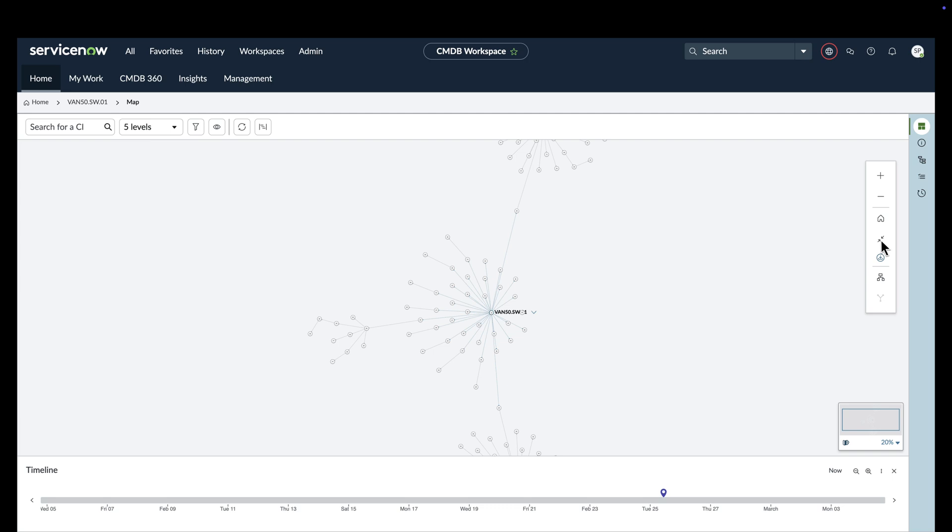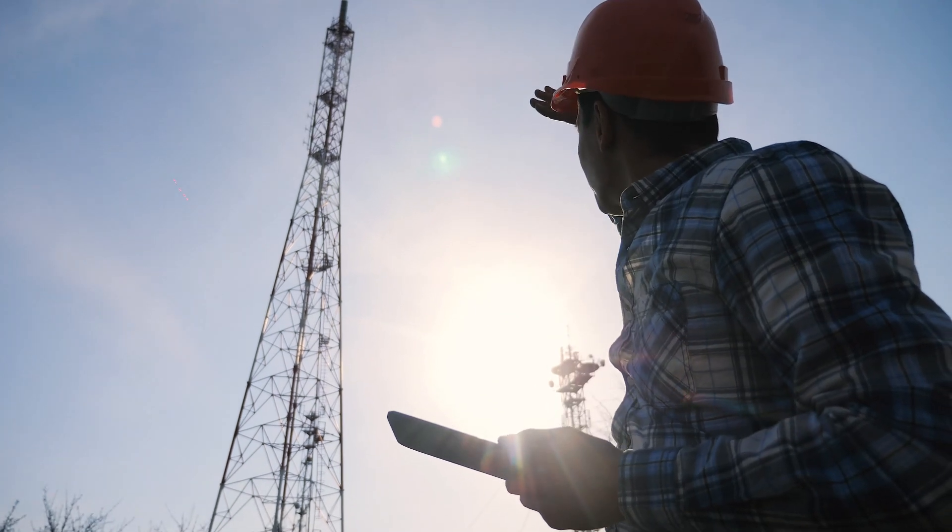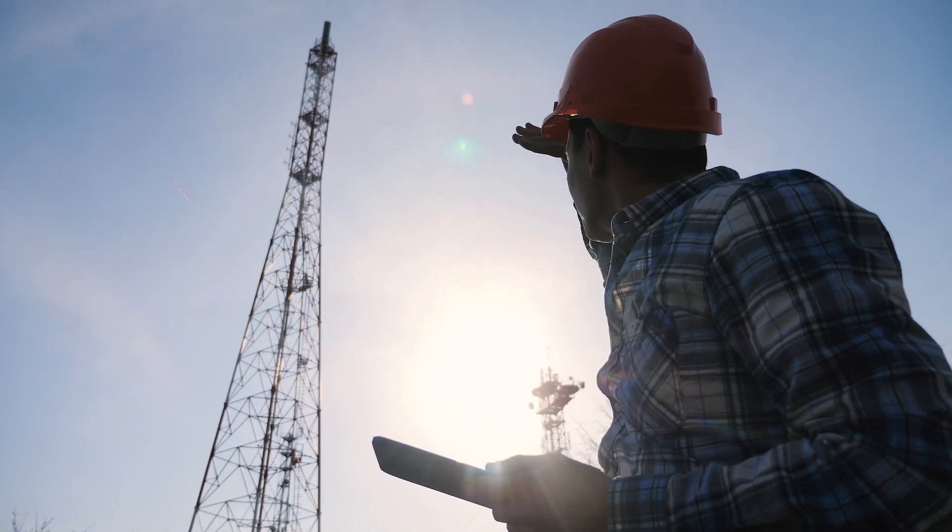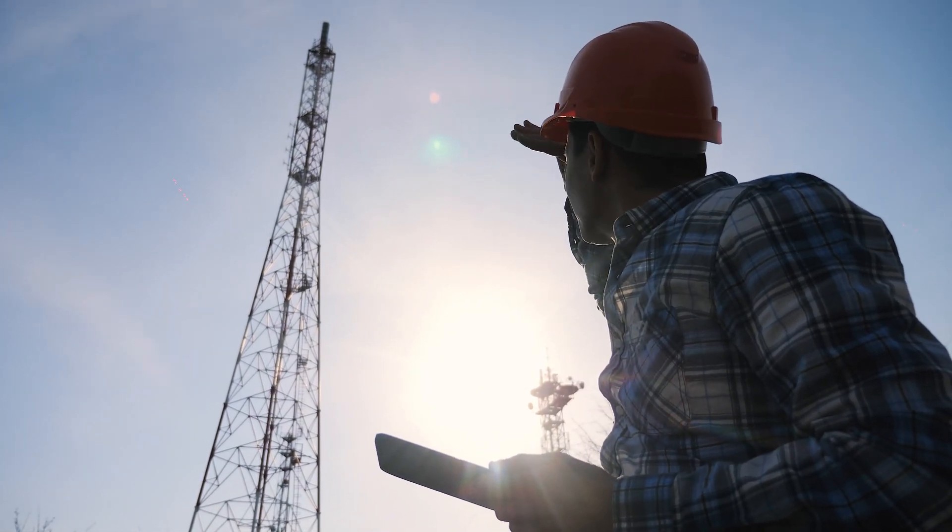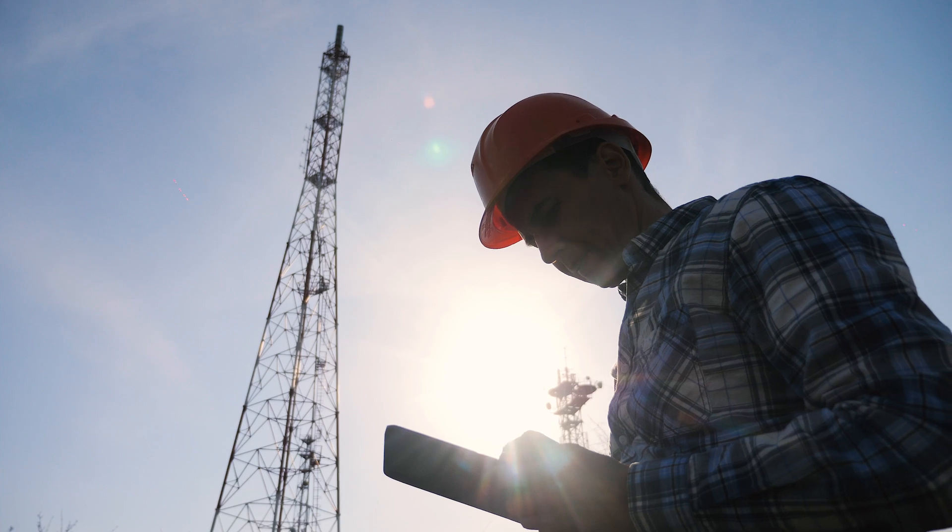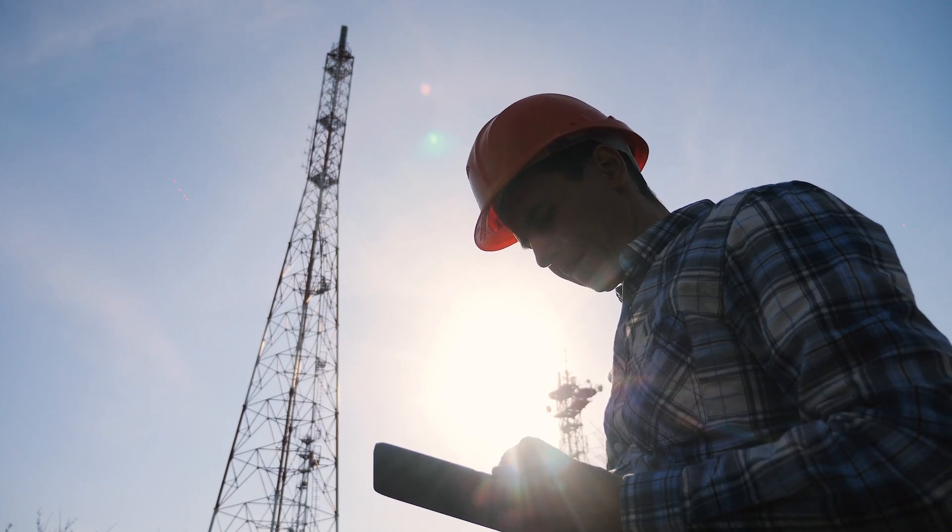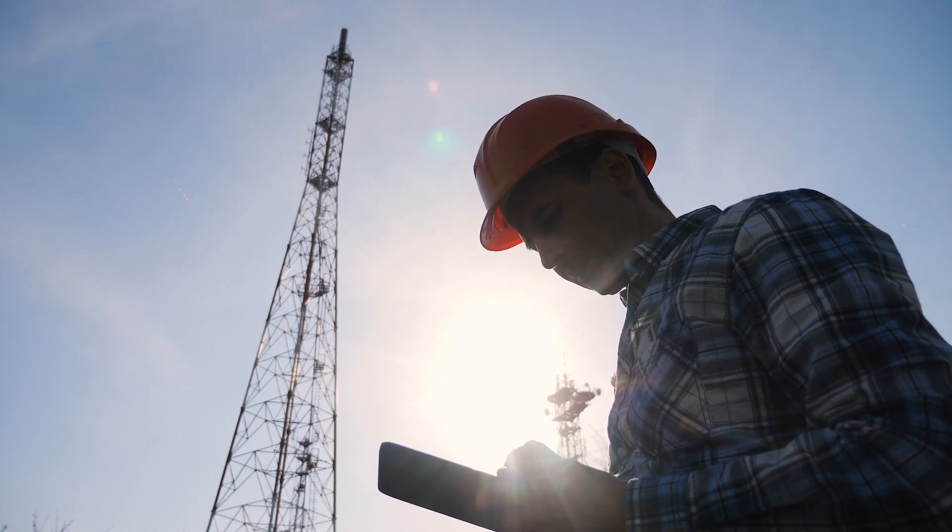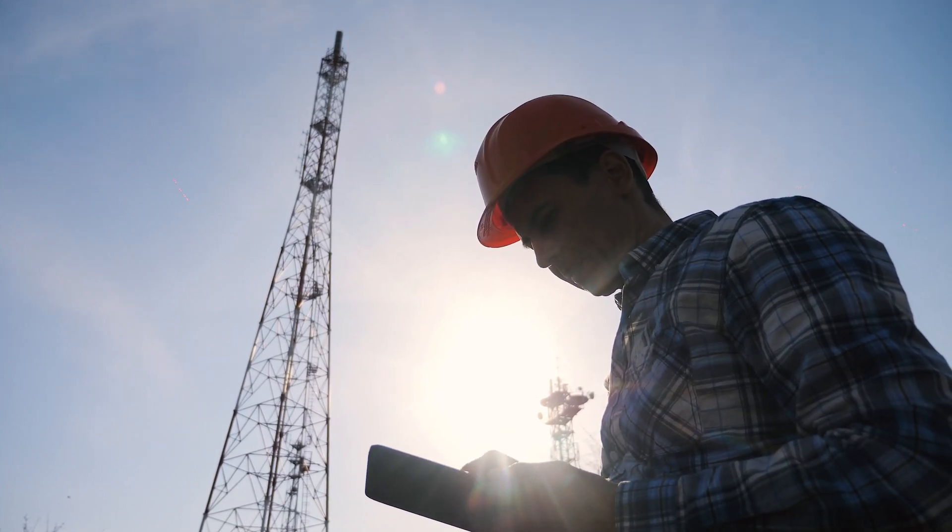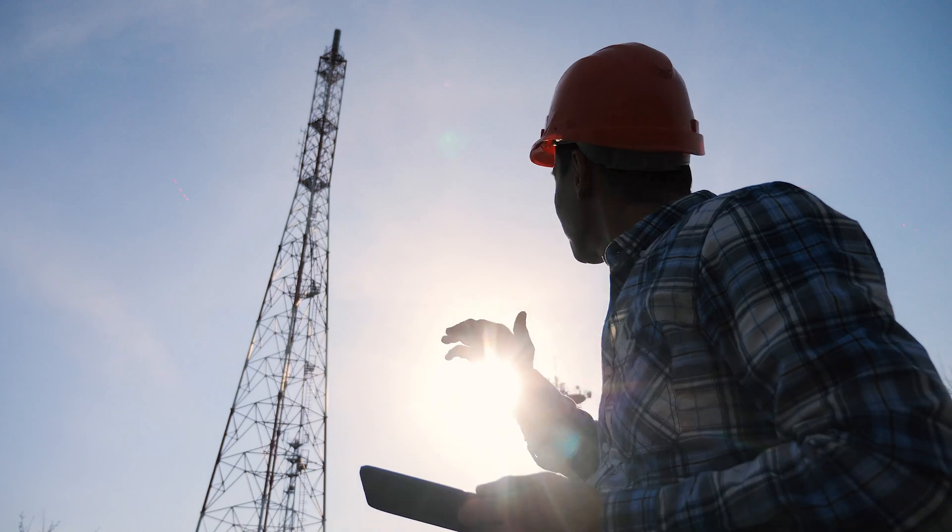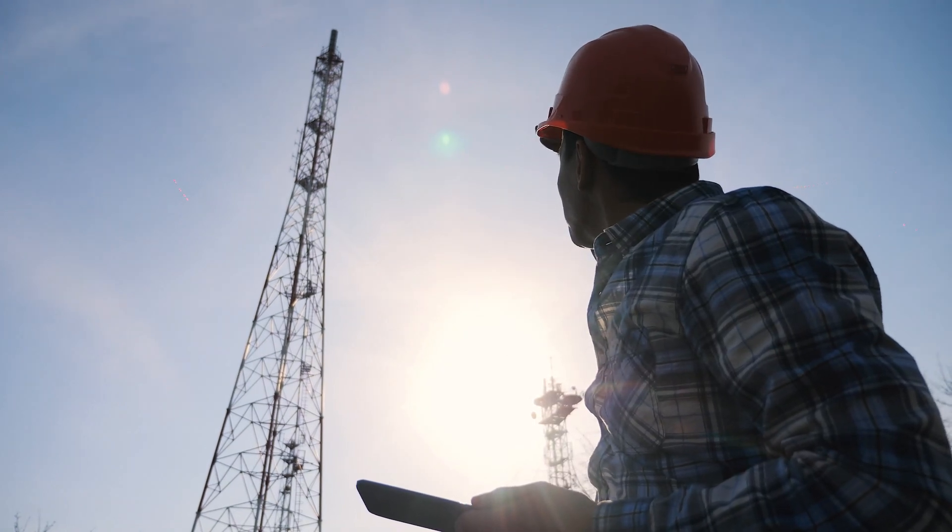With an accurate view of network resource information as the foundation, the rest of telco's business operations can run smoothly and efficiently. This accuracy leads to reduced downtime, significant cost savings, and enhanced service quality, ultimately boosting network reliability, performance, and overall service experience.